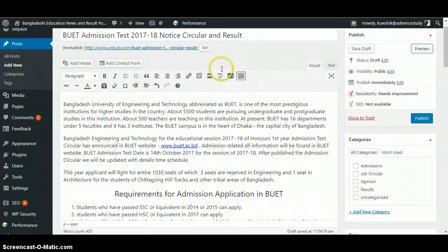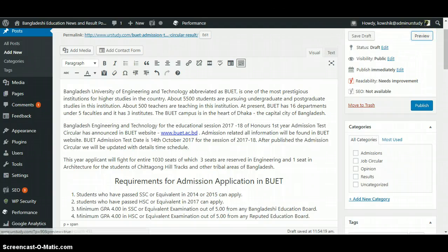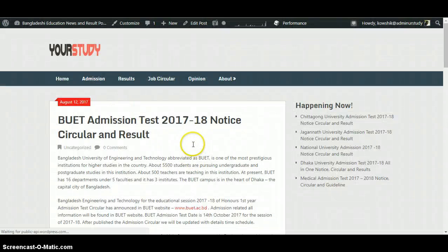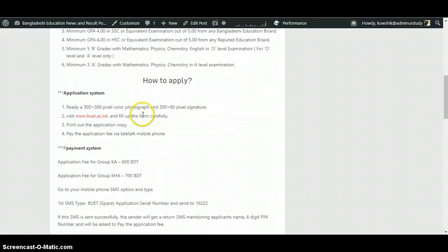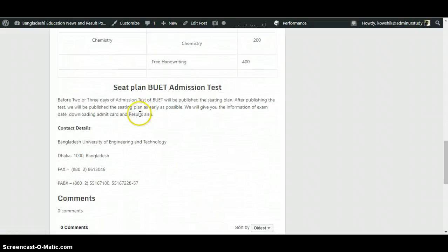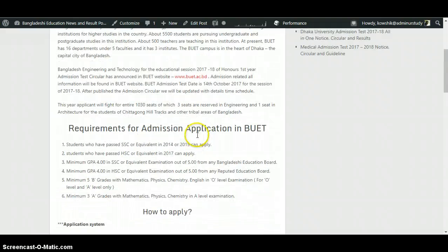Now let's see how it looks on our website. This is the preview — we haven't published it yet, so this is just the preview. We will also add a photo here, and there is lots of other information to be added which we will add soon.